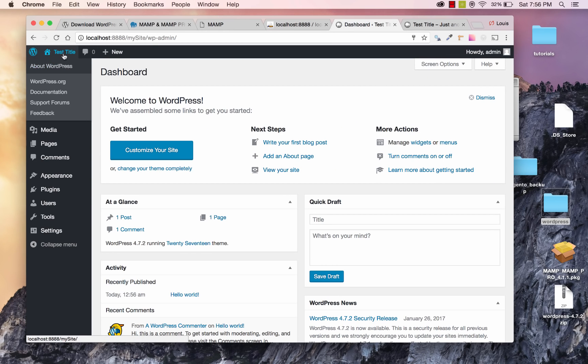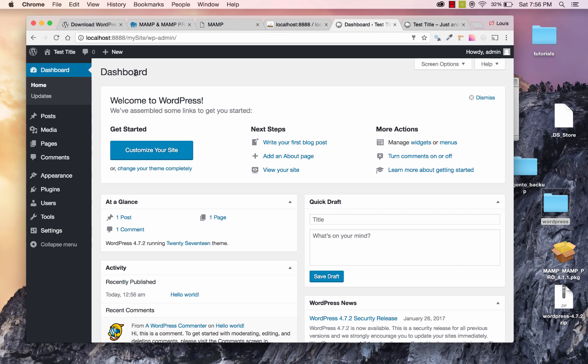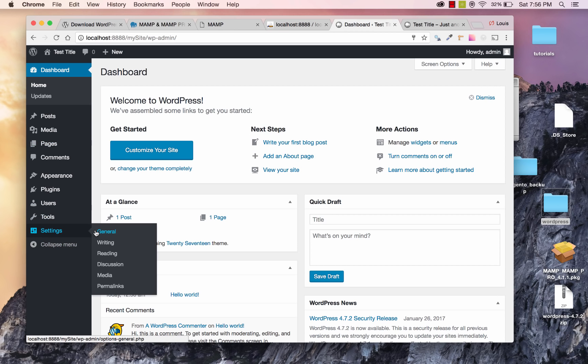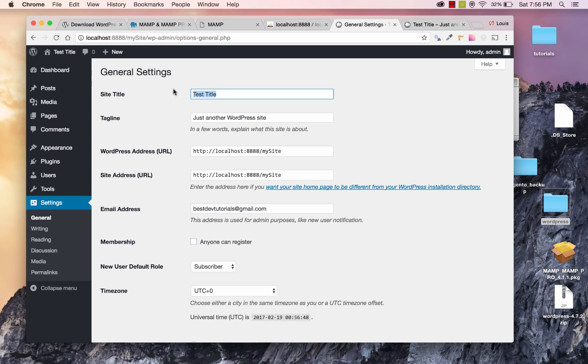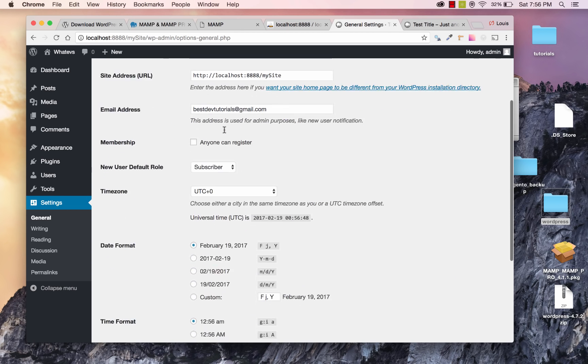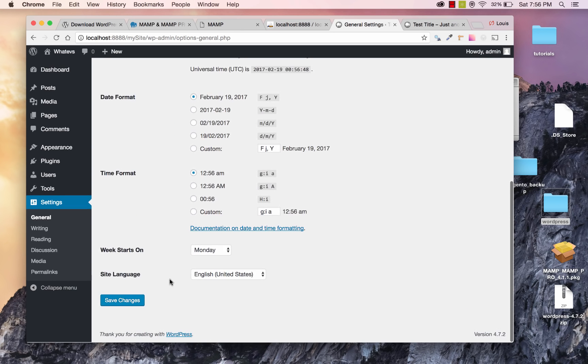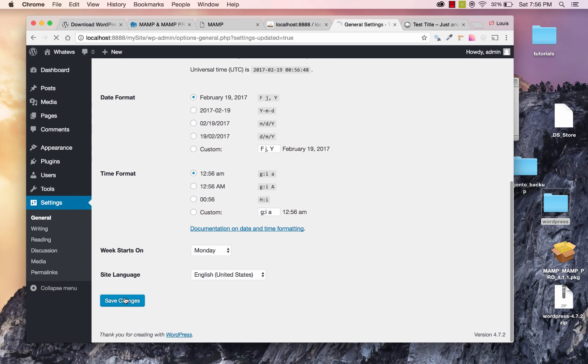And as I promised, you can change the site title that you created during setup. You would just need to go to Settings, and then General. And you can change the site title to whatever you like. And you can also change that tagline. And click Save.